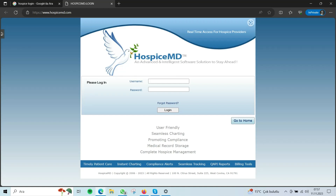Hello everyone, today we are taking a closer look at Hospice MD, a specialized platform designed for healthcare professionals in the hospice care sector. Hospice MD is an innovative web-based platform tailored for hospice care management. It offers a range of tools and features to streamline patient care, administrative tasks, and complex management.